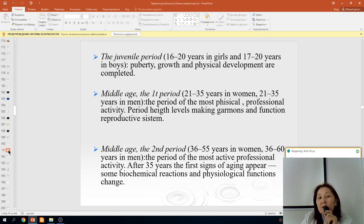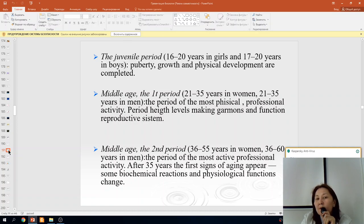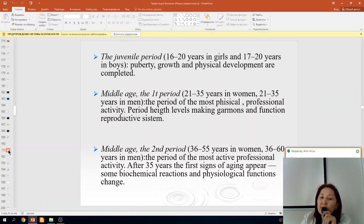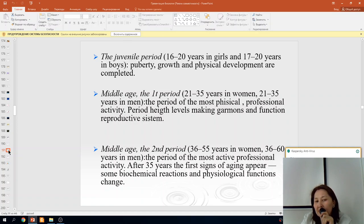The juvenile period is from 16 to 20 years for girls and 17 to 20 years for boys — puberty continues and growth and physical development are completed. The first period of middle age is from 21 to 35 years for both women and men — a period of the most physical and professional activity, with peak hormone levels and reproductive system function.